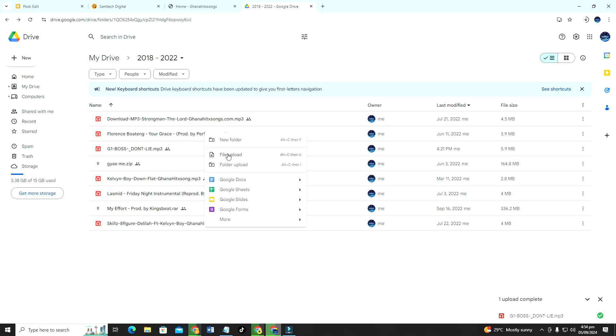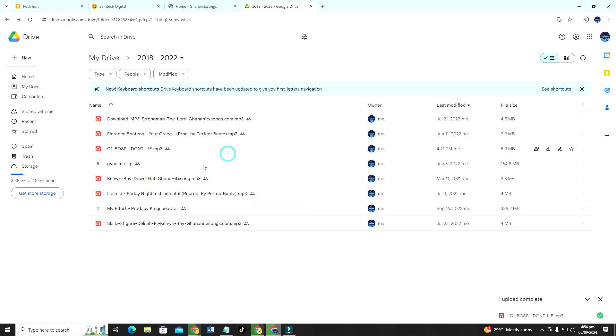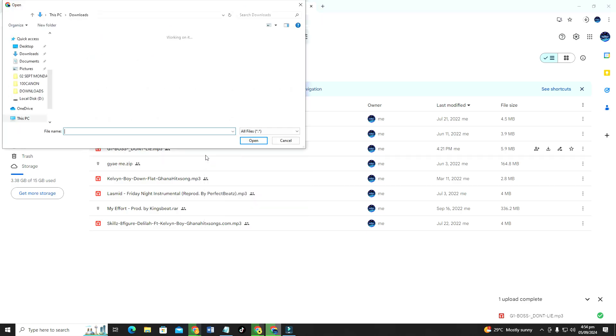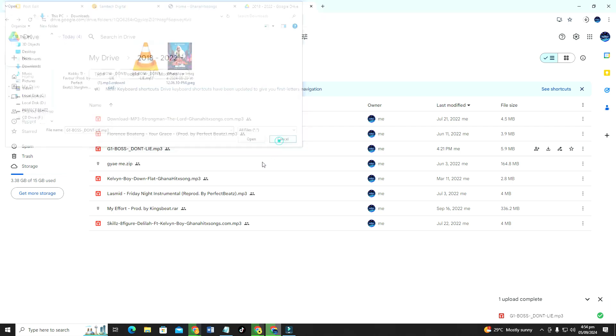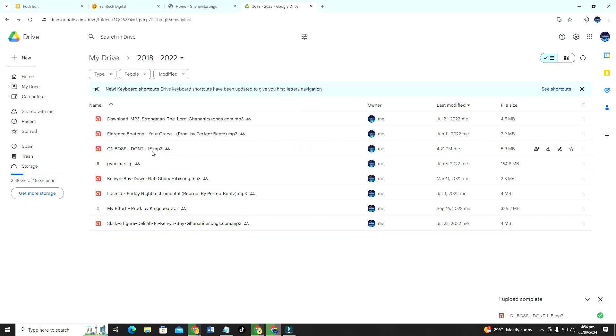So to upload the audio just have to click here and you click on file upload, then you locate your MP3. So this is my MP3, then I just go ahead and click on upload.